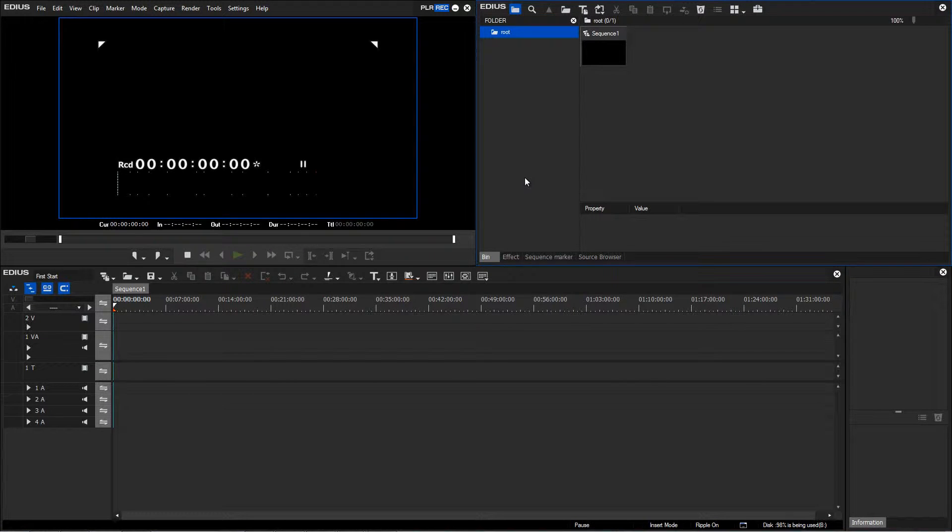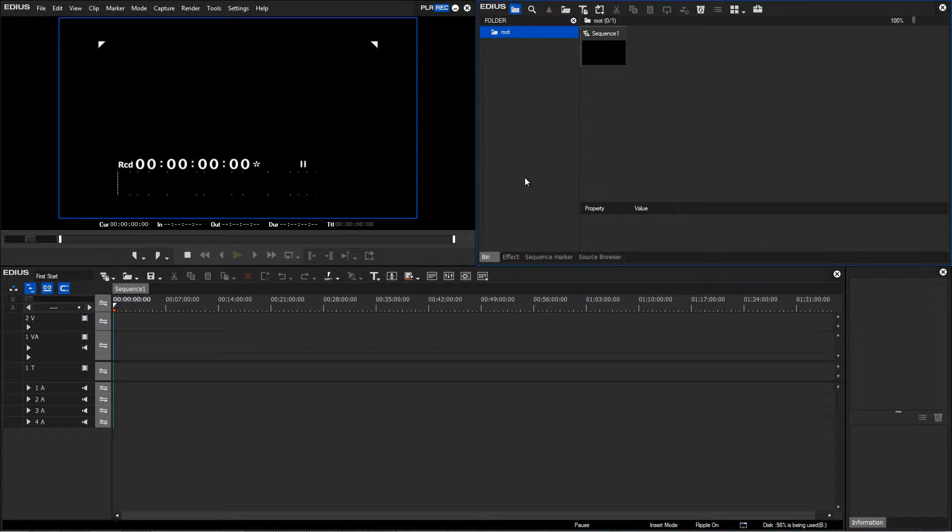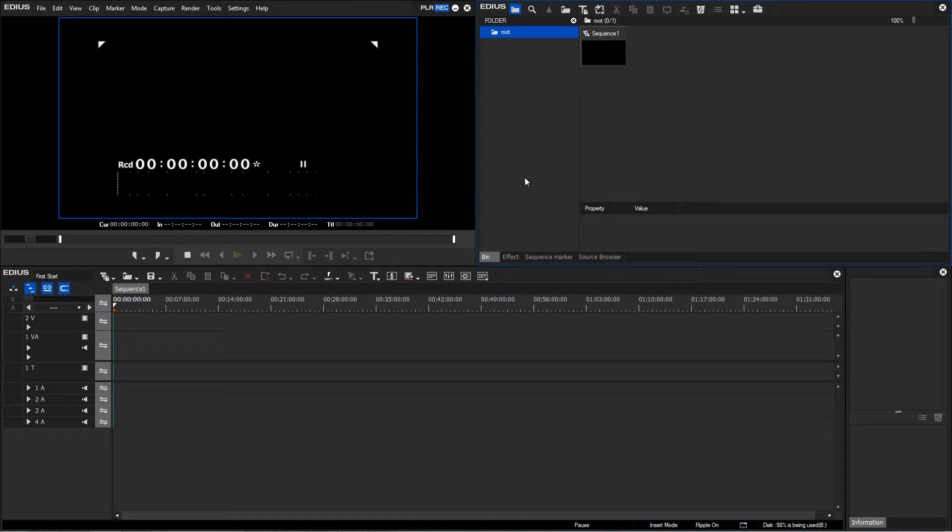Now, I would like to start importing material that I can use into my project. For my first example, this material will be in the form of AVCHD data.